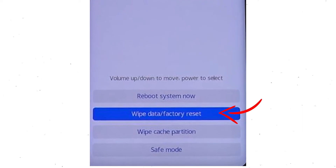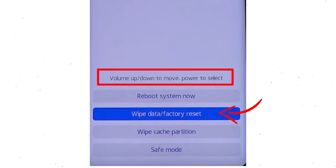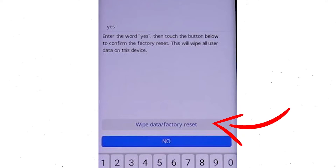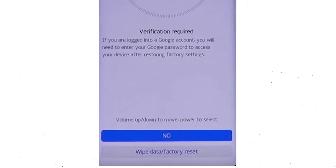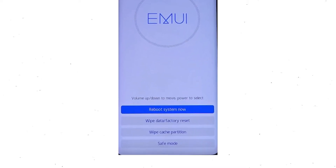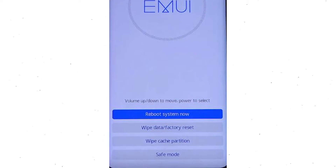Afterward, choose the wipe data and factory reset option, using volume buttons to select the option and the power button to accept it. Next, select wipe data and factory reset option. Then you will see Google verification required — choose wipe data and factory reset. Once the reset is complete, you will be bounced back to the same recovery mode menu. Next, press the power button to select reboot system now.